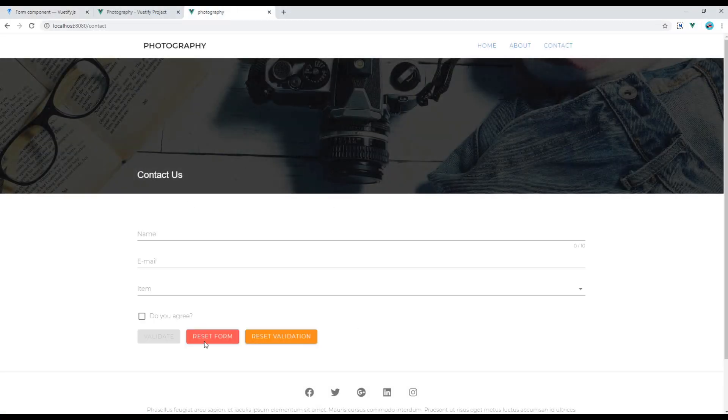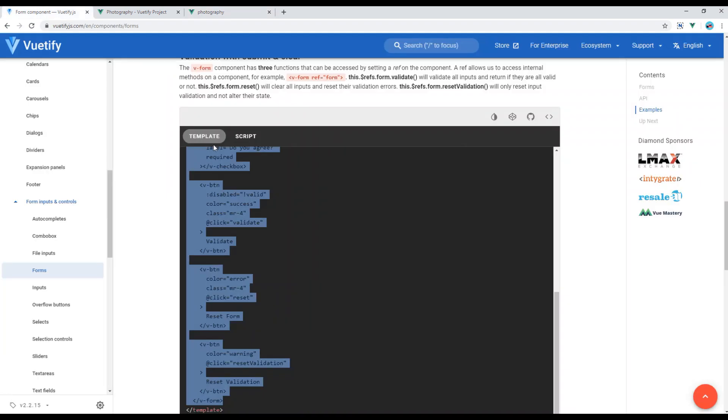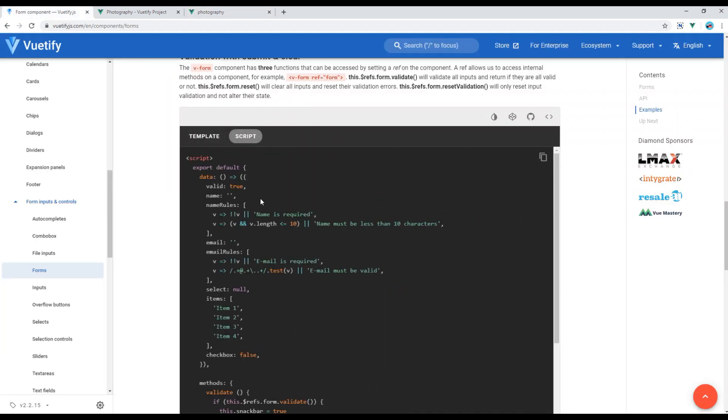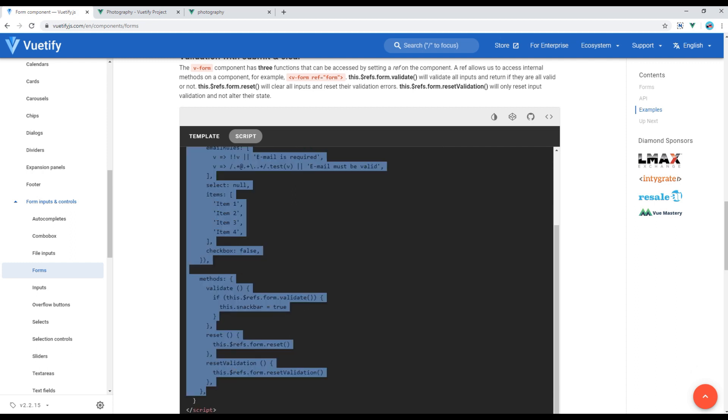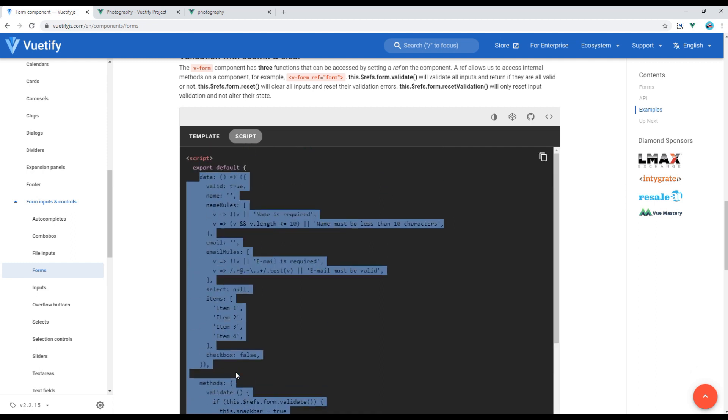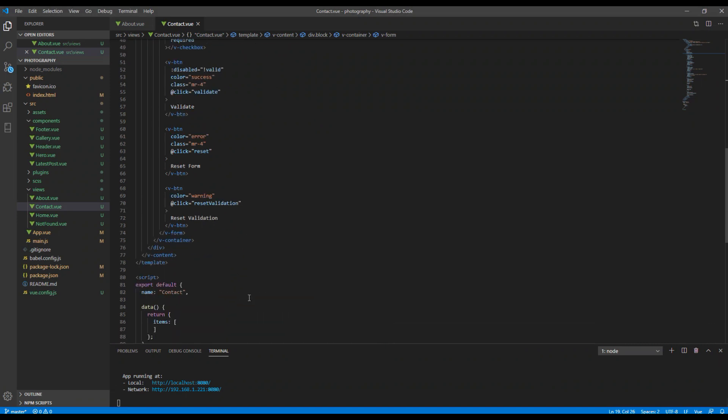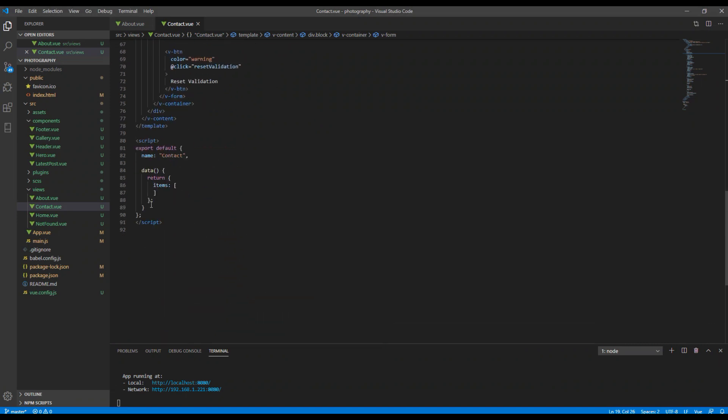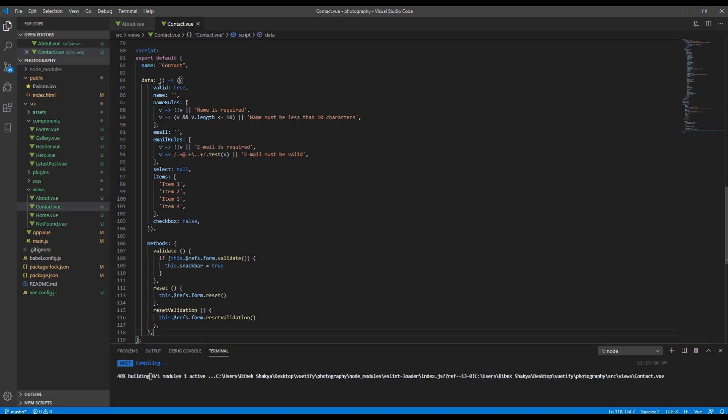Now if you check the site you can see the form but this validate button is disabled. So go to the script tab and copy everything that starts with data and paste it over here.